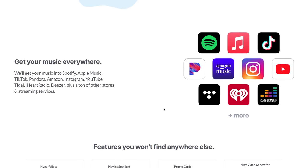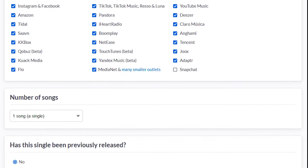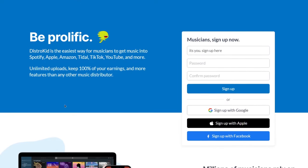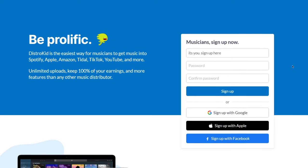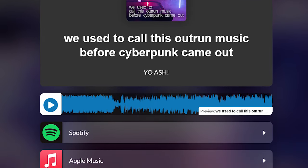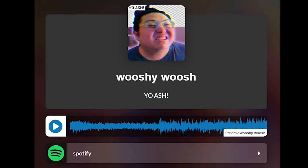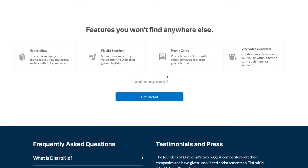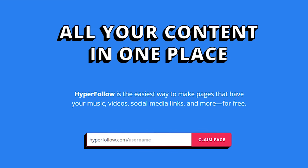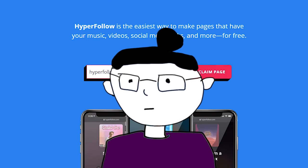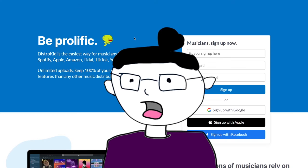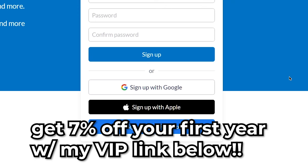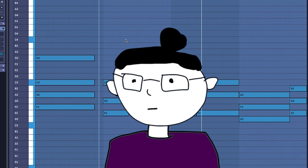With DistroKid I'm able to upload the music I've been working on to all the streaming services. The little clip you just heard is ready to release, and if you're ready to release your music, use DistroKid to get your songs out into the world. For only $23 a year you can upload an unlimited amount of songs. Unlike record deals, through DistroKid you keep 100% of your royalties and ownership of your masters. There's also a ton of bonus features to help polish or promote your music. Sign up through my VIP link below to get 7% off your first year.